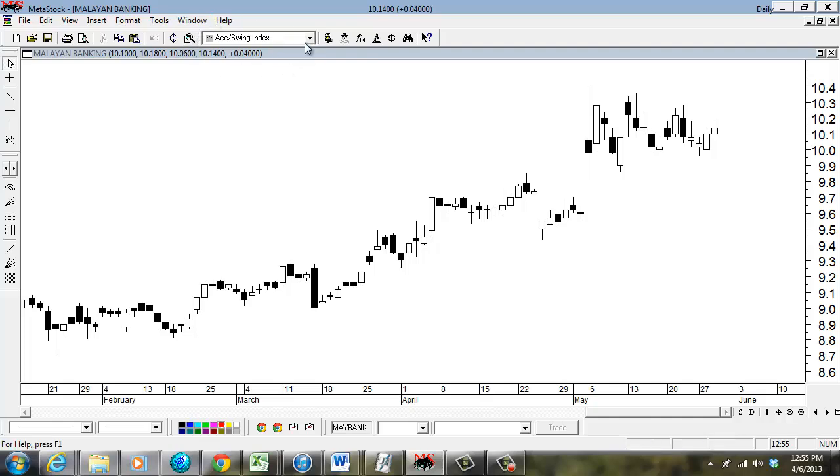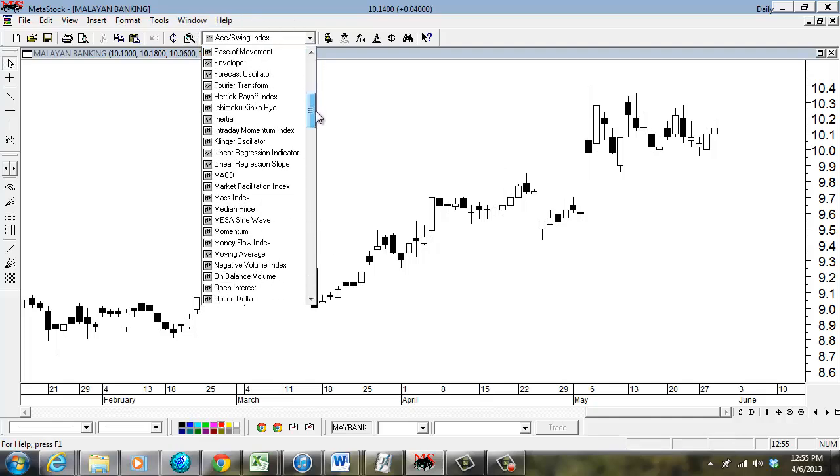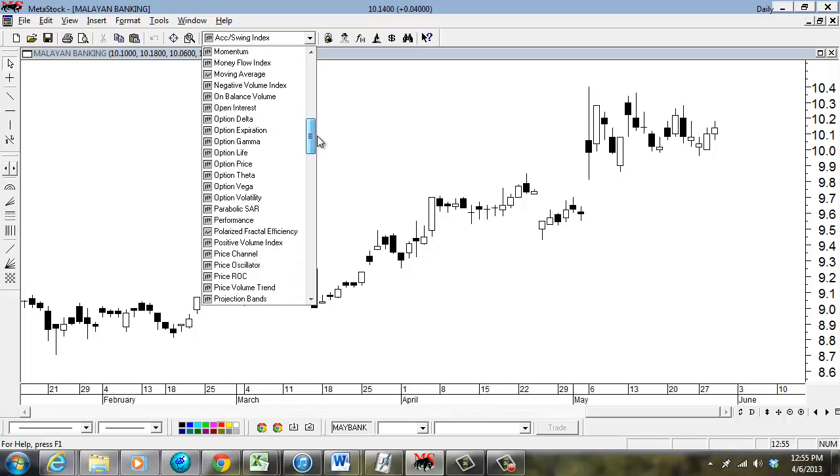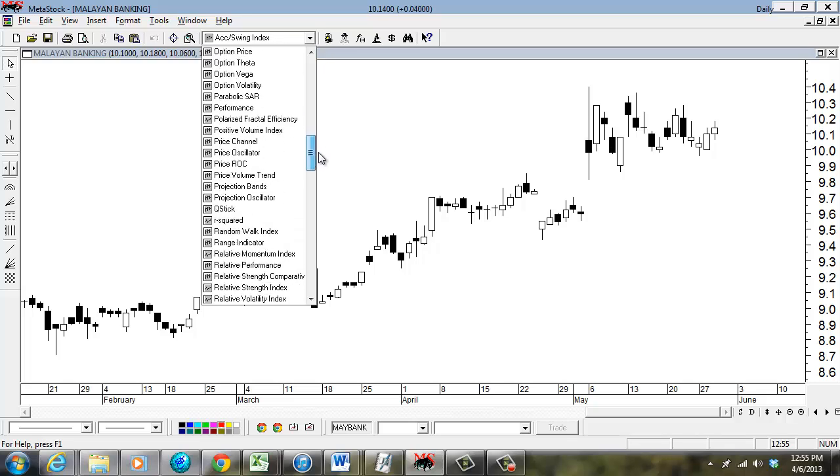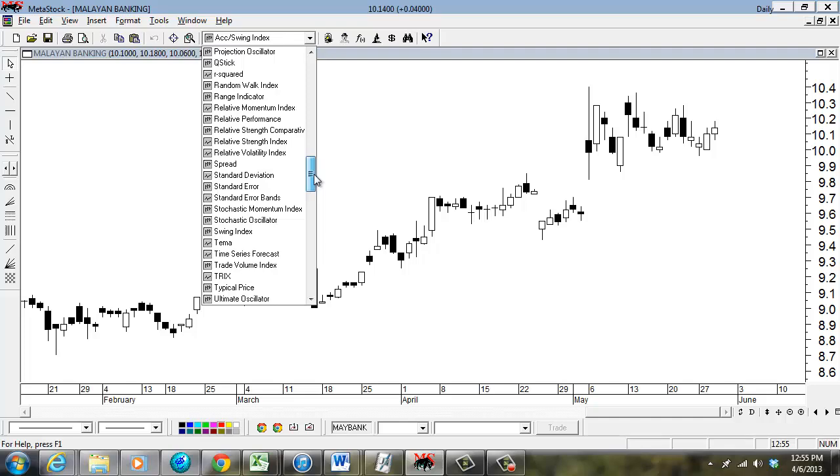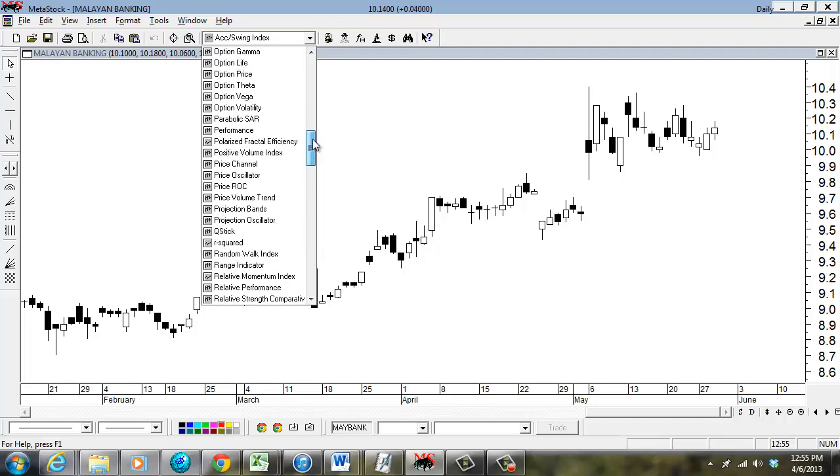On the top side there's a combo box with all the indicators. I believe MetaStock has more than 150 indicators. At the same time there are also customized indicators that you can write and program, but that's beyond the scope of this simple tutorial.